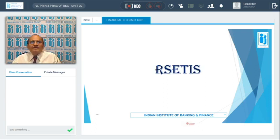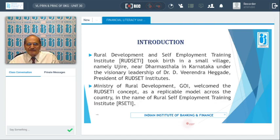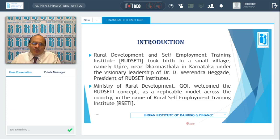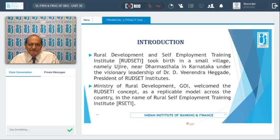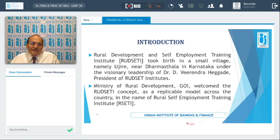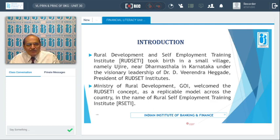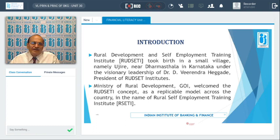Moving on to RSETIs — Rural Self-Employment Training Institutes — we should understand their background. The concept took birth in a small village called Ujire, near Dharmasthala in Karnataka, started by a visionary, Dr. Virendra Hegade, President of RUDSETI Institutes. The rural development ministry thought this was a very good model to be adopted for generating self-employment opportunities for rural youth, and adopted it under a new name: Rural Self-Employment Training Institute.